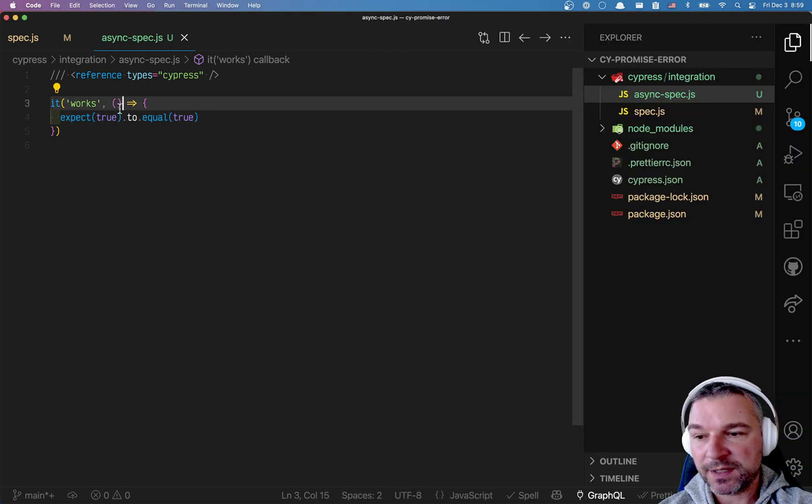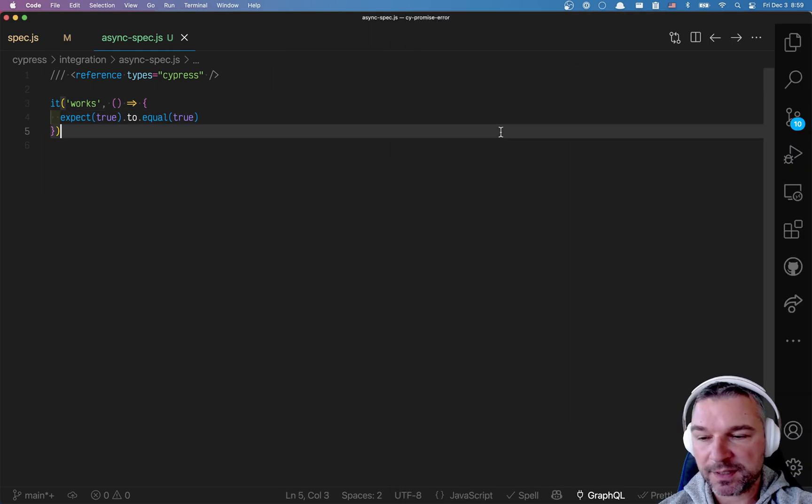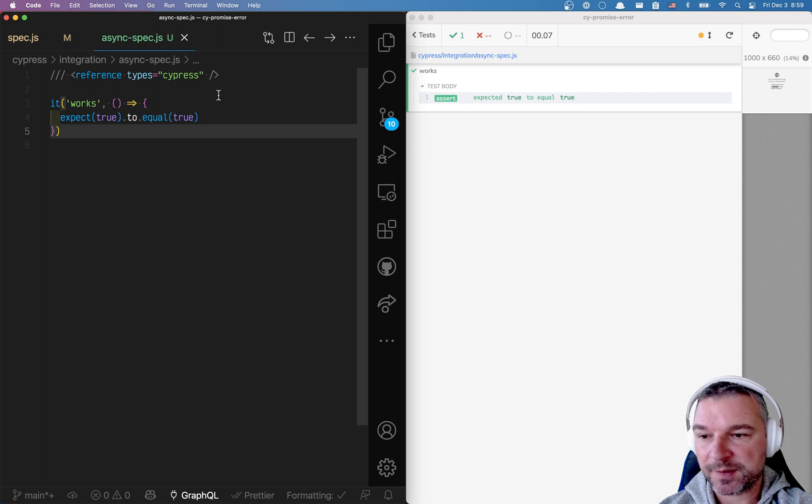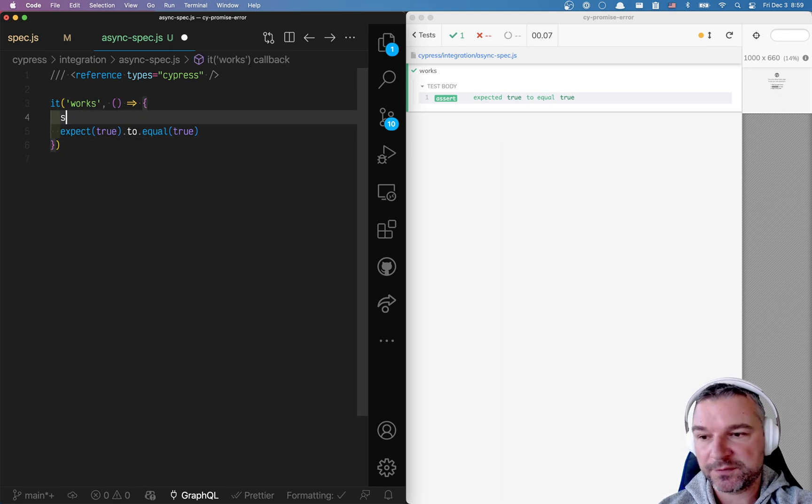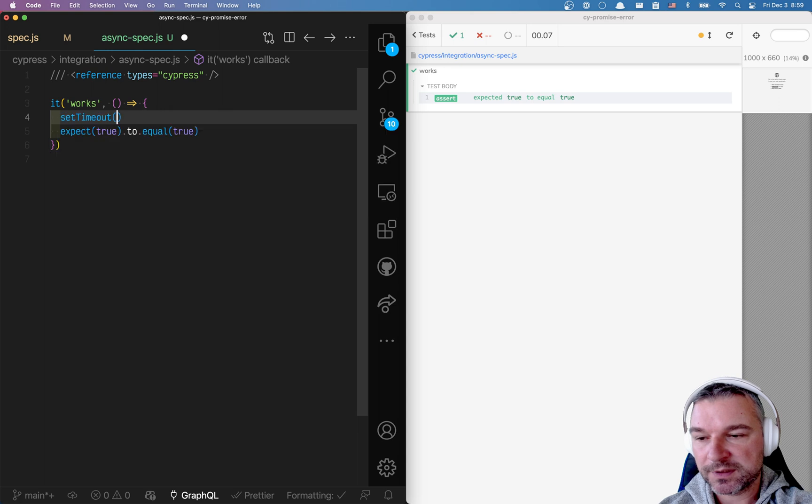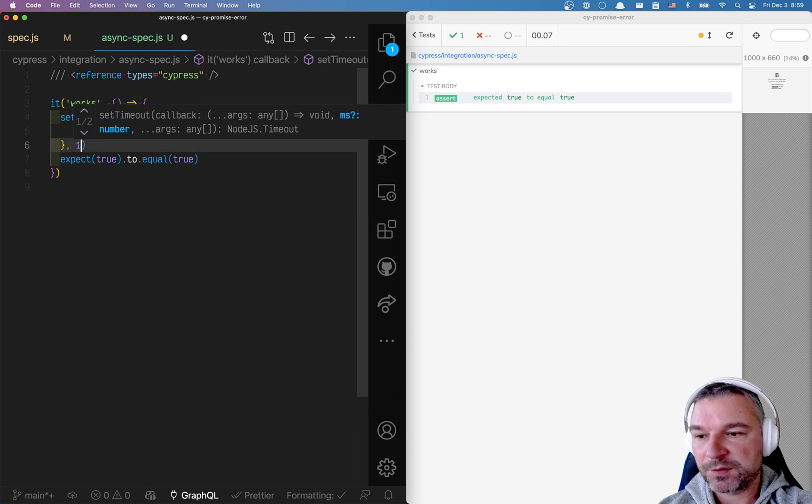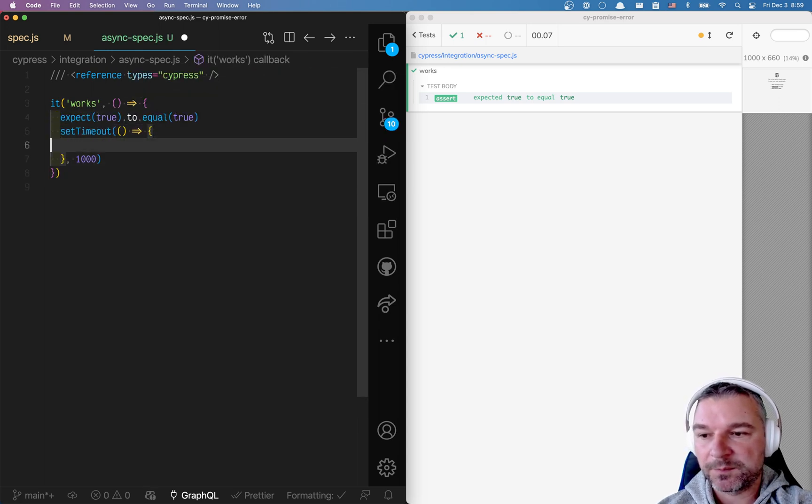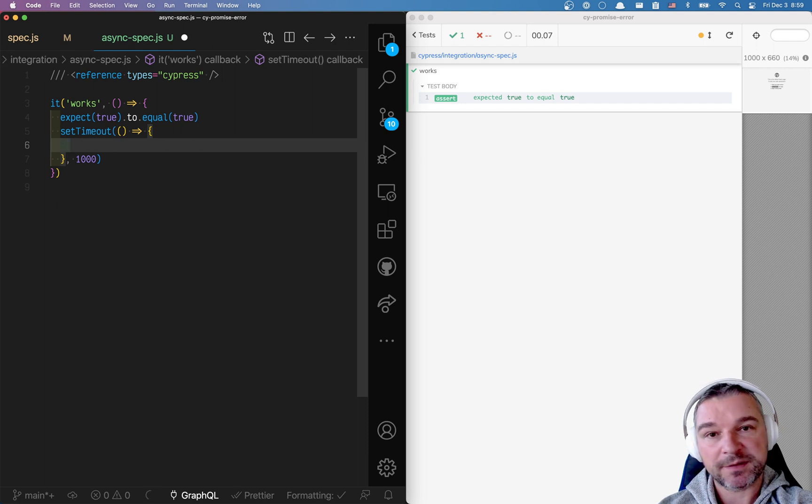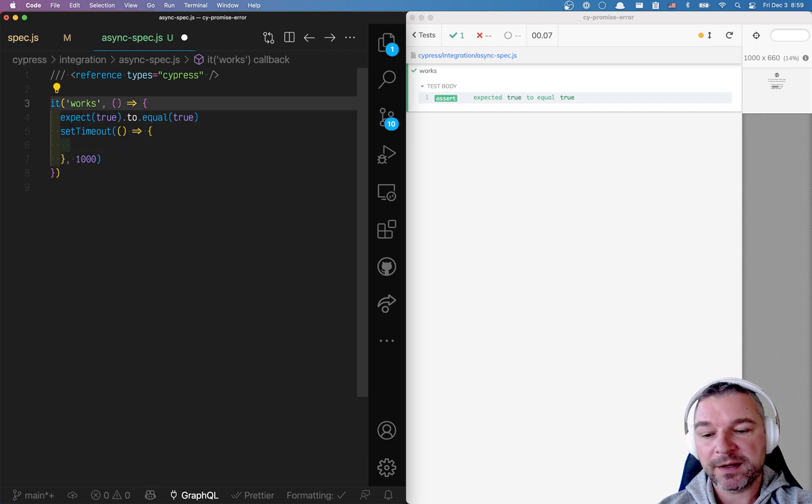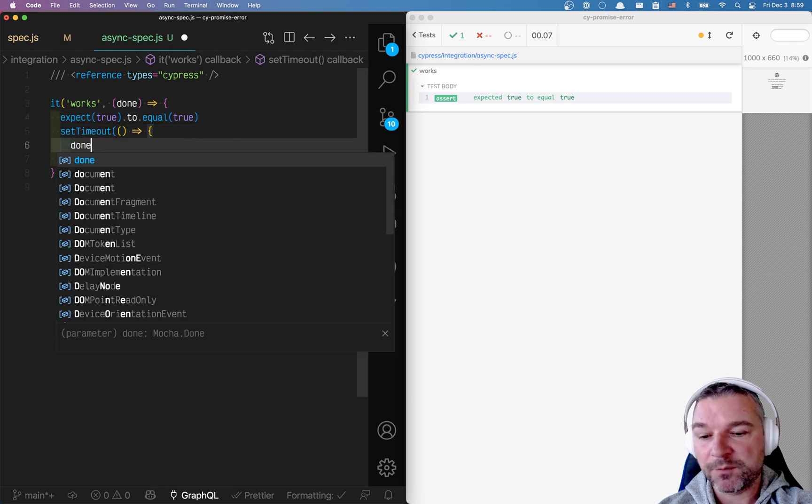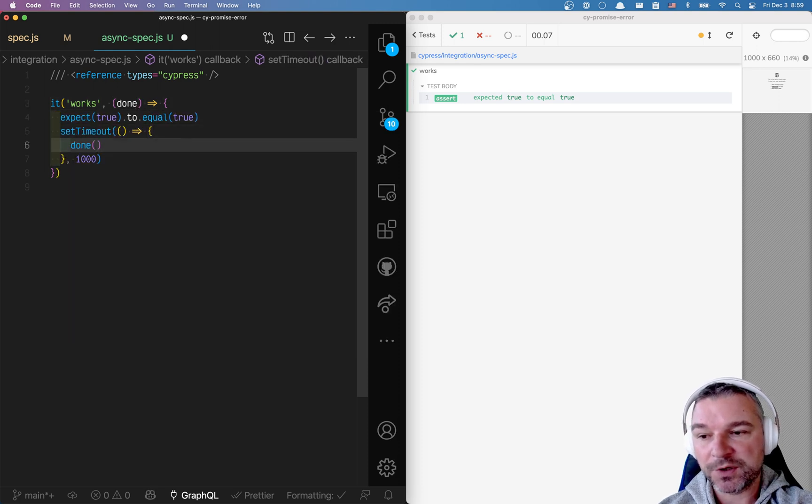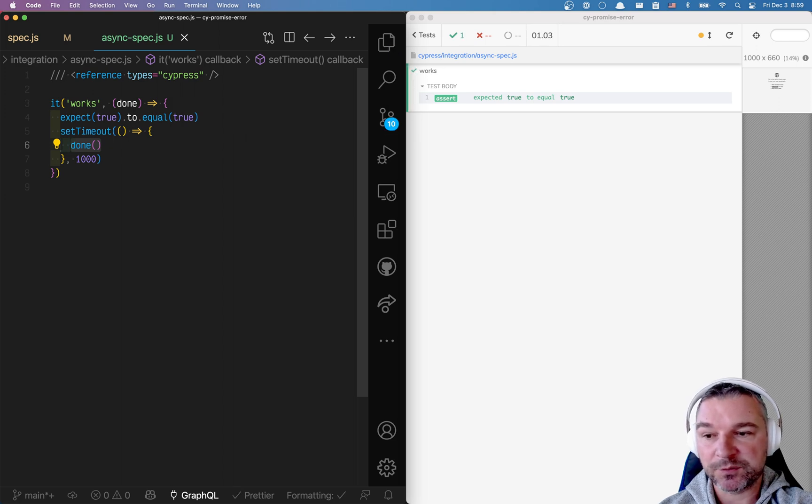Now in the old days of Mocha, and Mocha is the test engine inside Cypress. If you have an asynchronous test, if you have something like set timeout and then do something else maybe, but then finish the test. The way you would say my test is done is by literally accepting a parameter and Mocha would know to pass a function. And if you call this function, then an asynchronous test would be done.